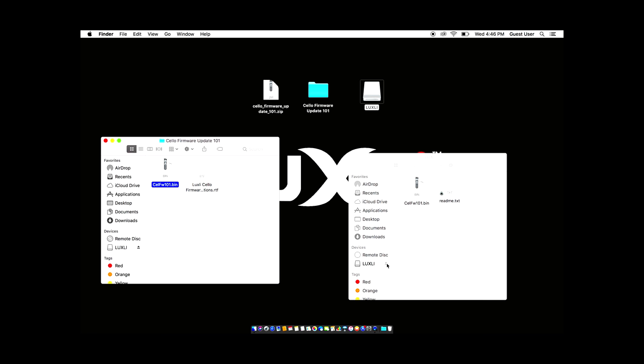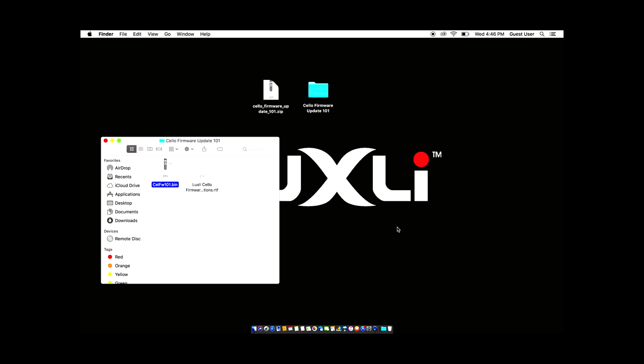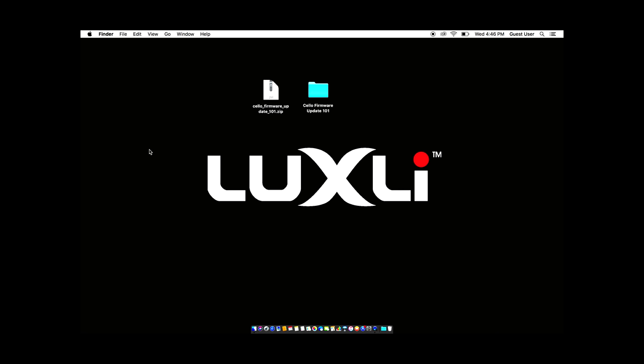On a Mac, you can do this two ways. Either drag the Luxly drive into the trash or hit command E and that will eject it instantly. It will just disappear.